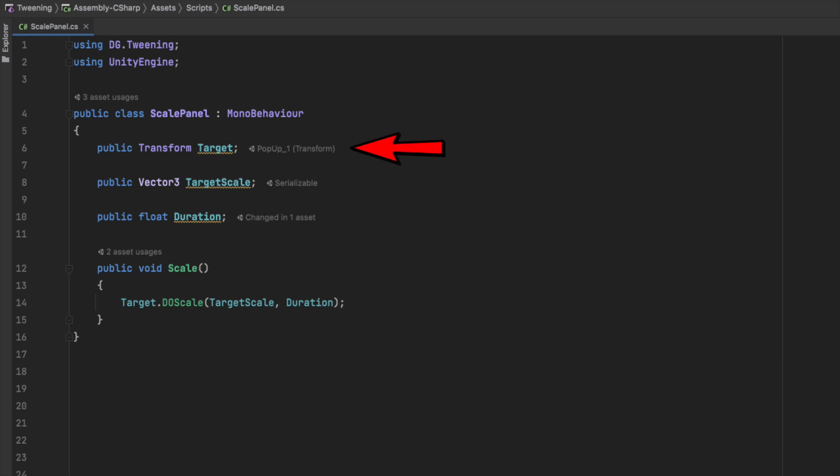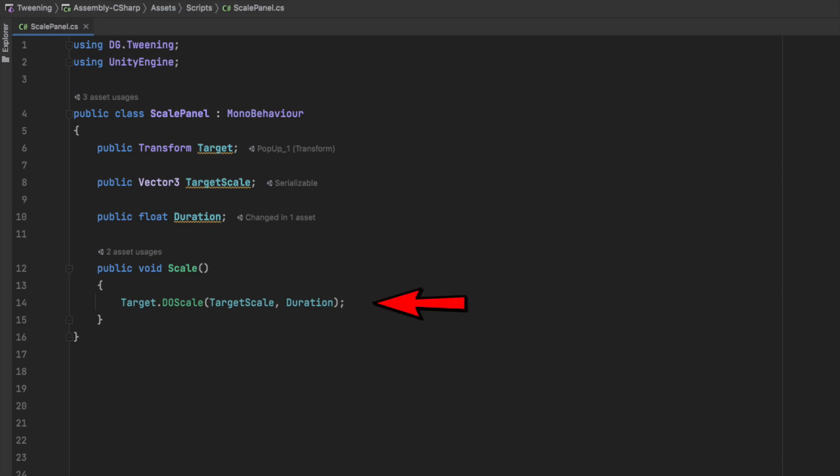which references the transform that we want to scale, the target scale, which is the final scale that we want our transform to take, and the duration to indicate how long we want this to take. Then, in a method called scale, we call the doScale method already included as an extension of the transform, passing in both parameters.